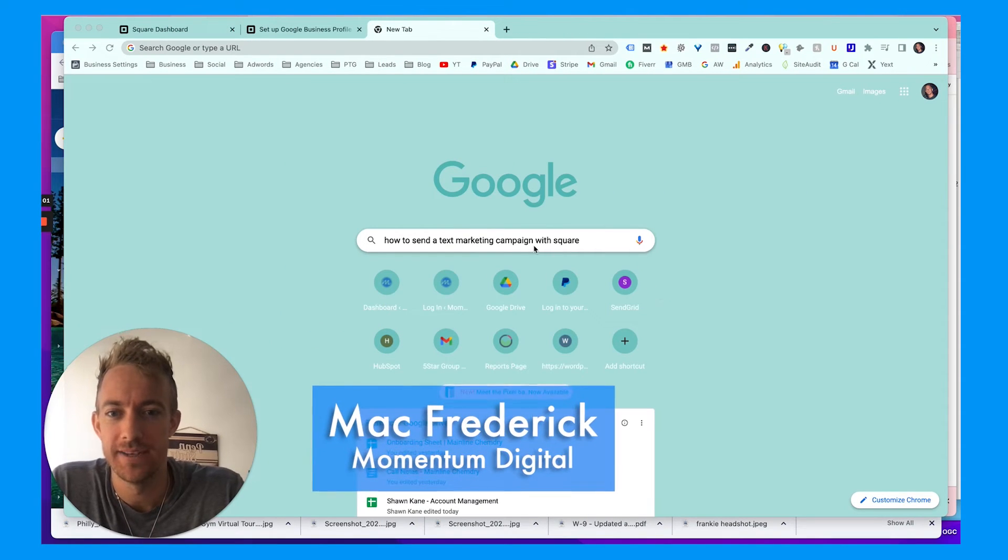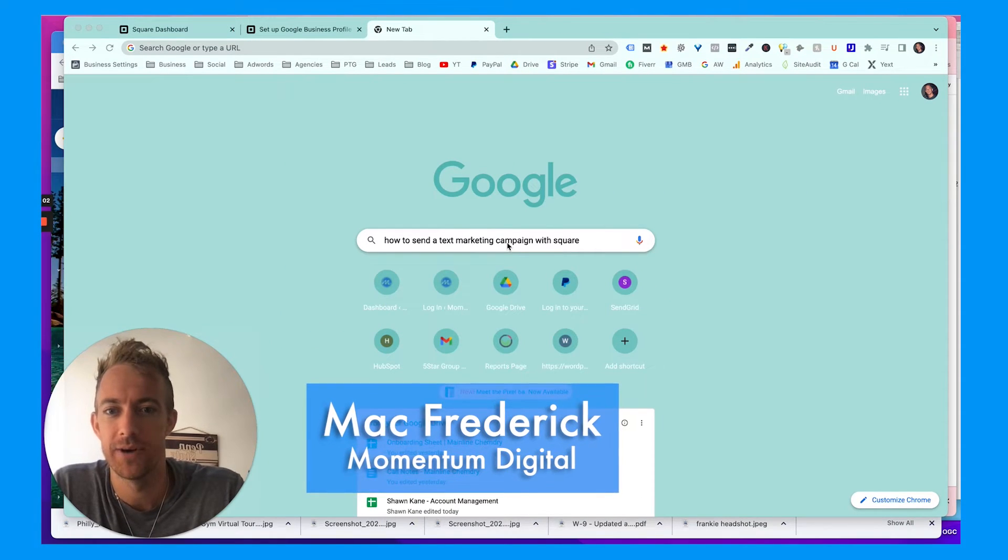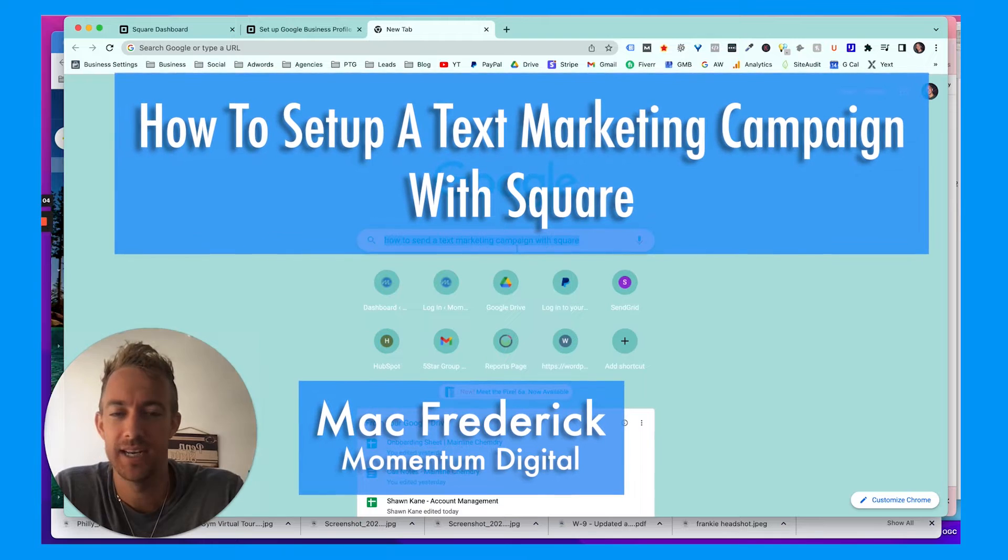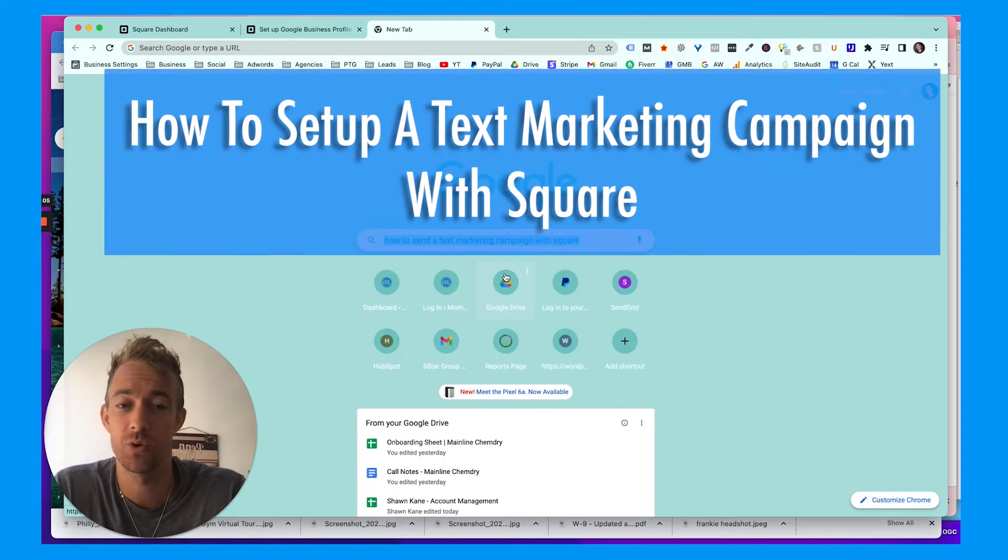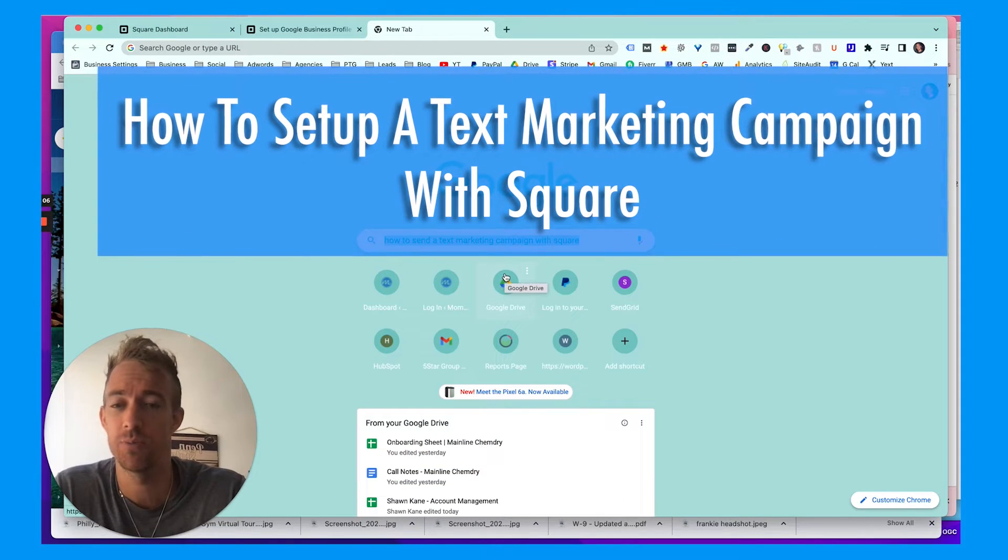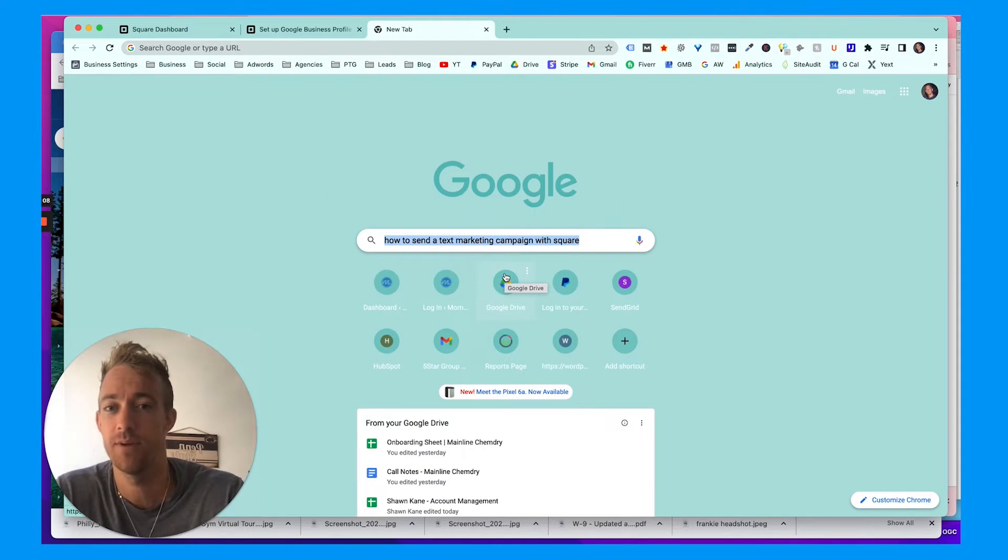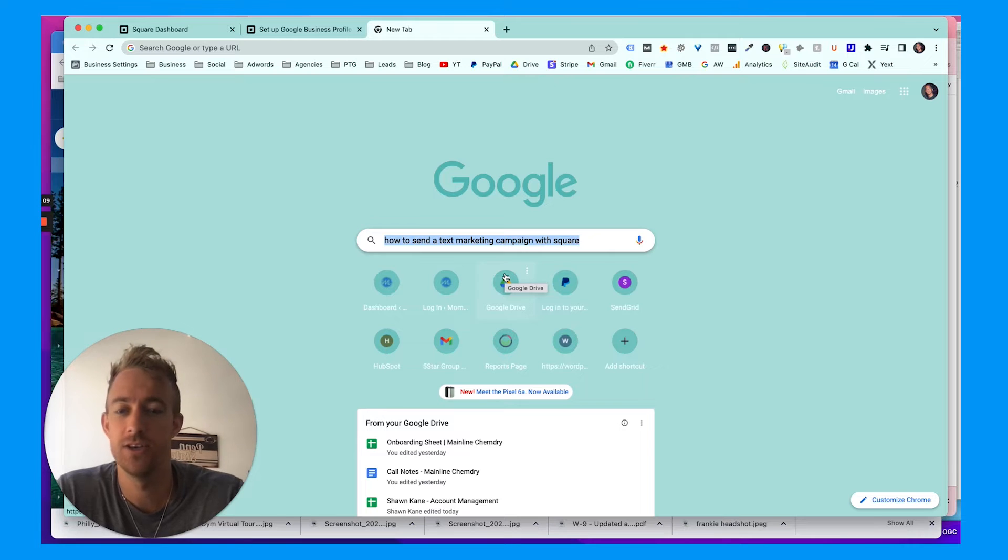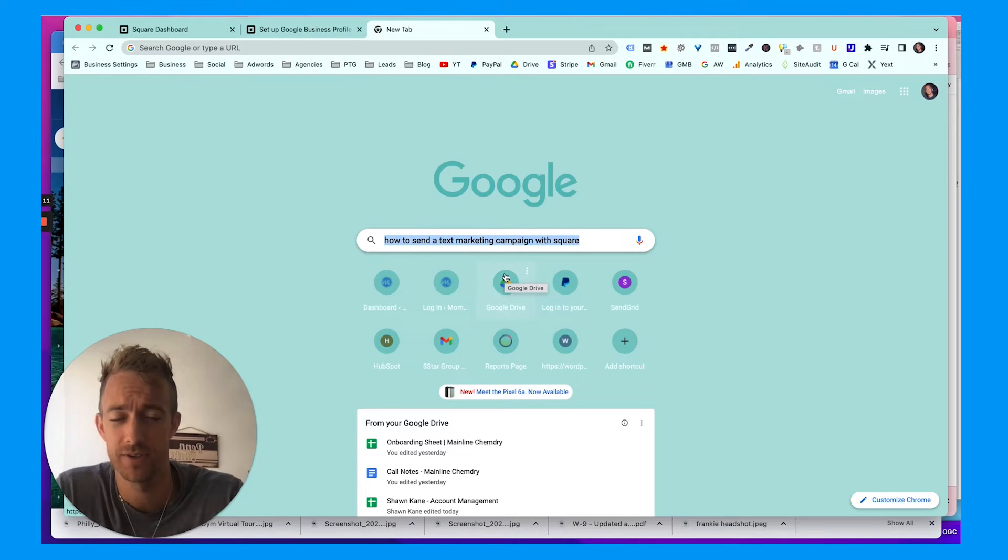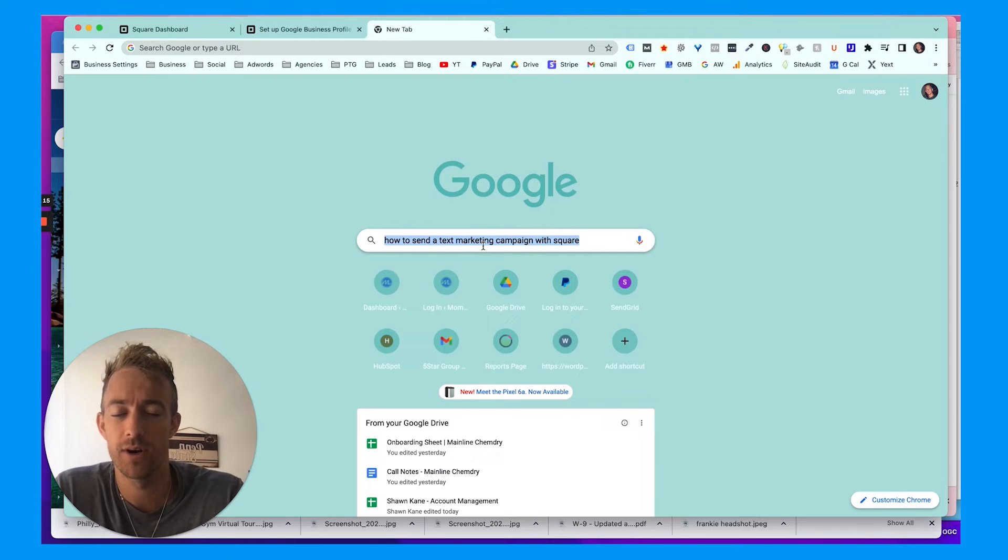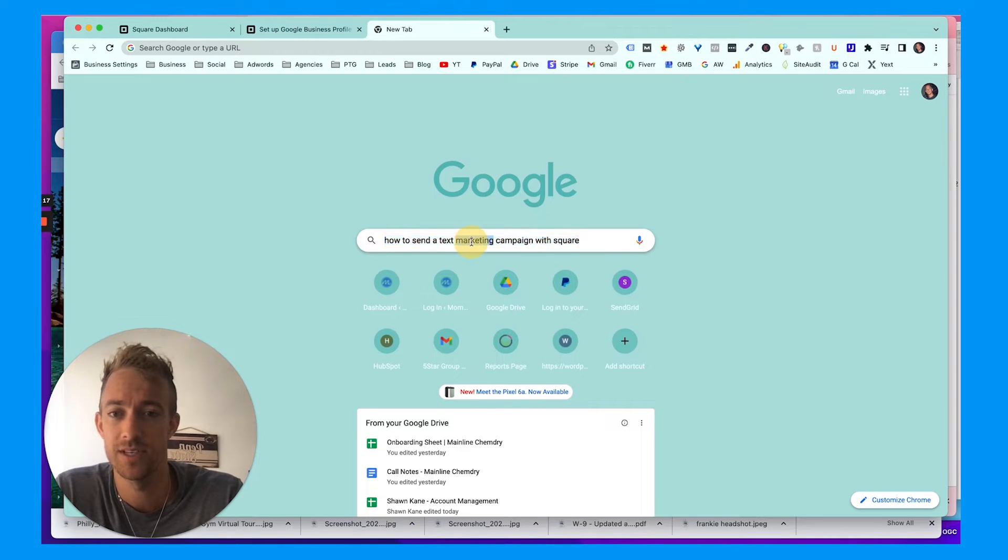Hey everybody, welcome back. Today we're going to talk about how to send a text marketing campaign with Square. Square is a point of sale system and CRM that can do your transactions, reporting, and a bunch of different stuff. I love Square, but you can also send marketing campaigns via text or email. Today we're going to talk about how to send text messaging marketing campaigns with Square.